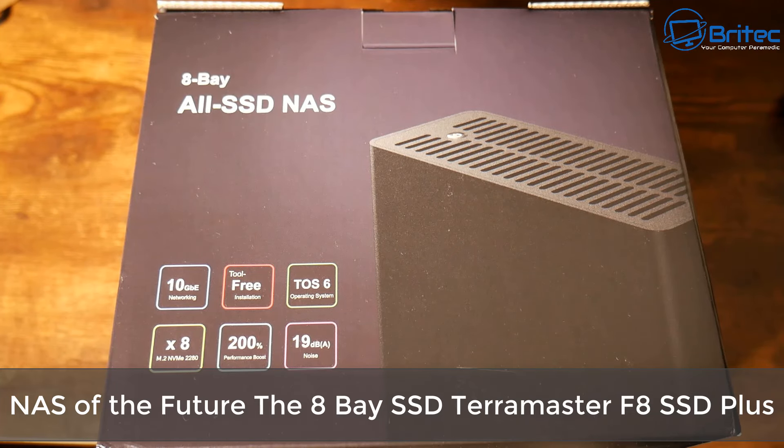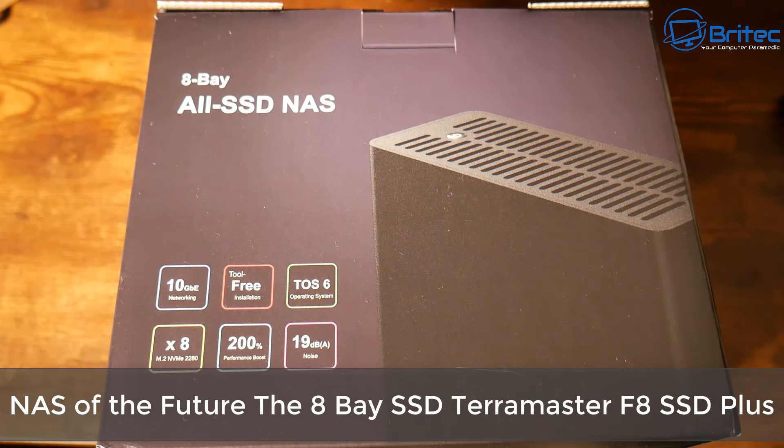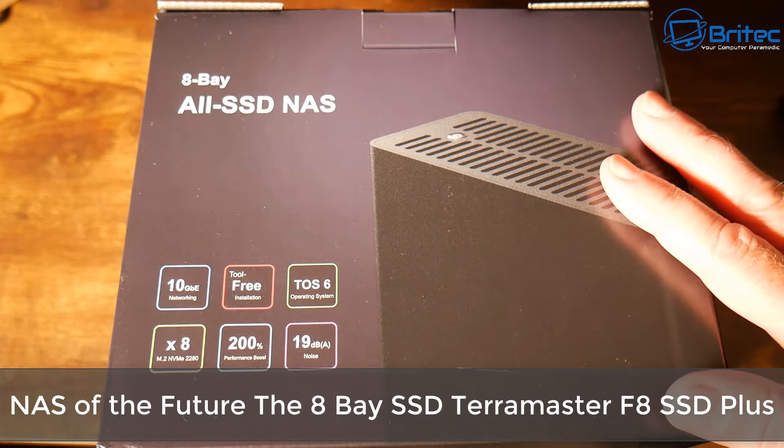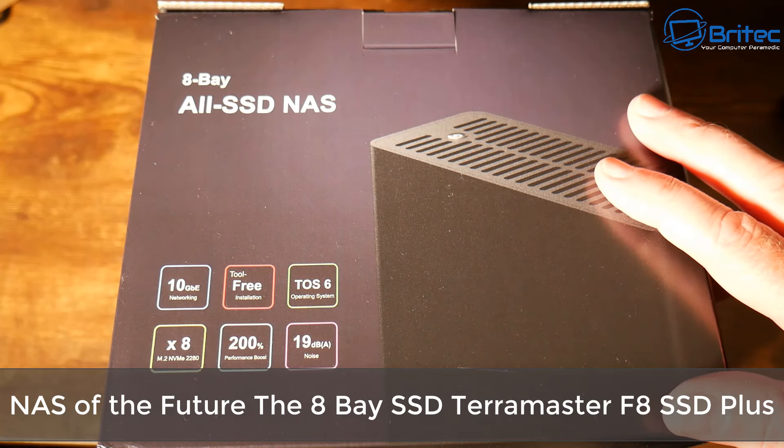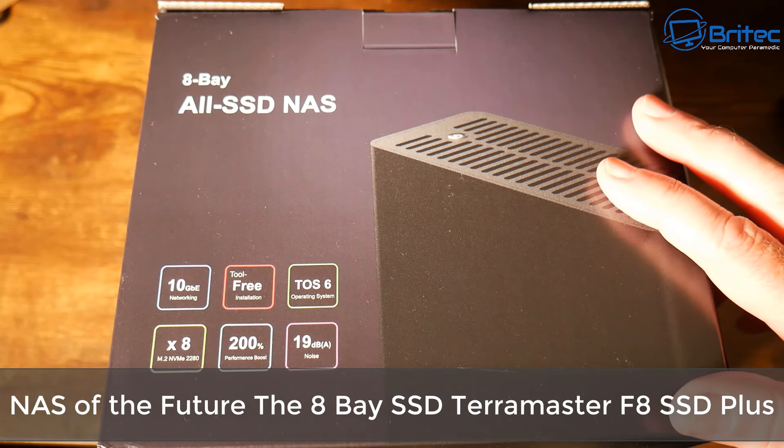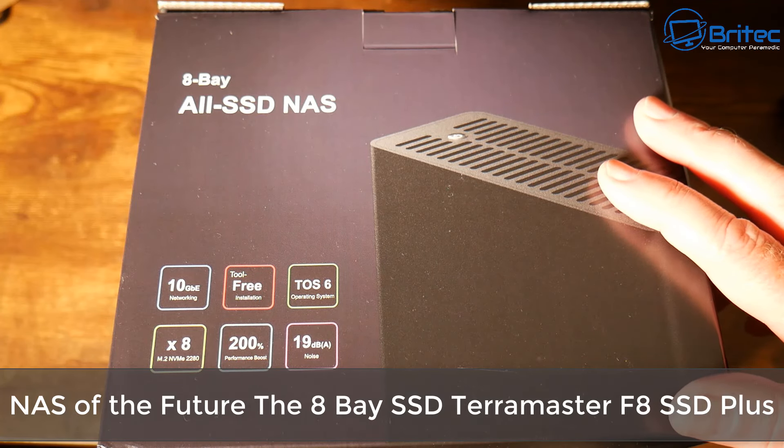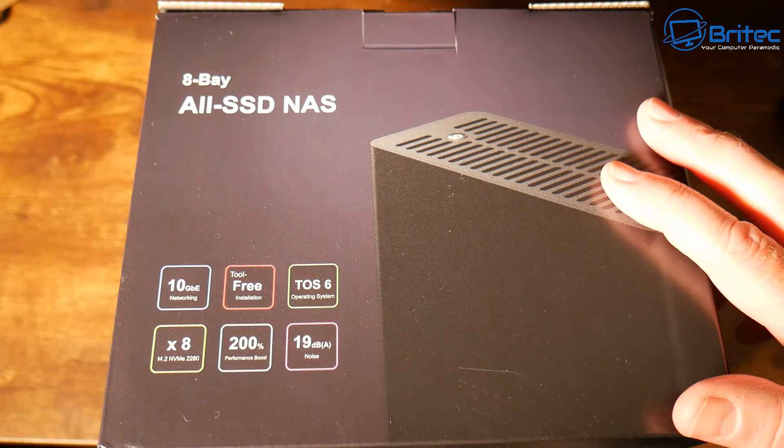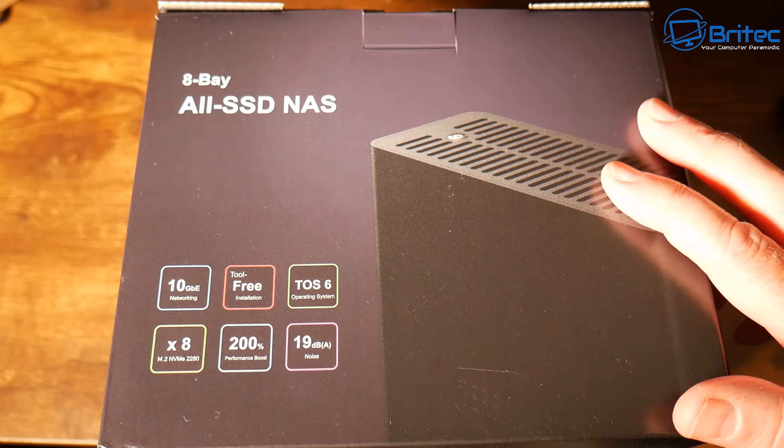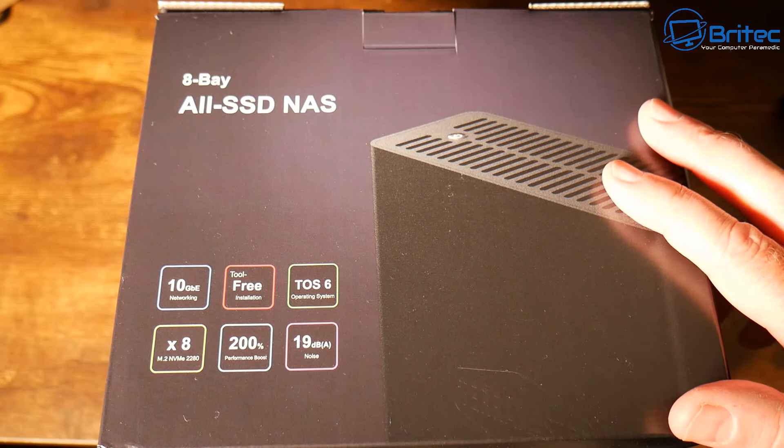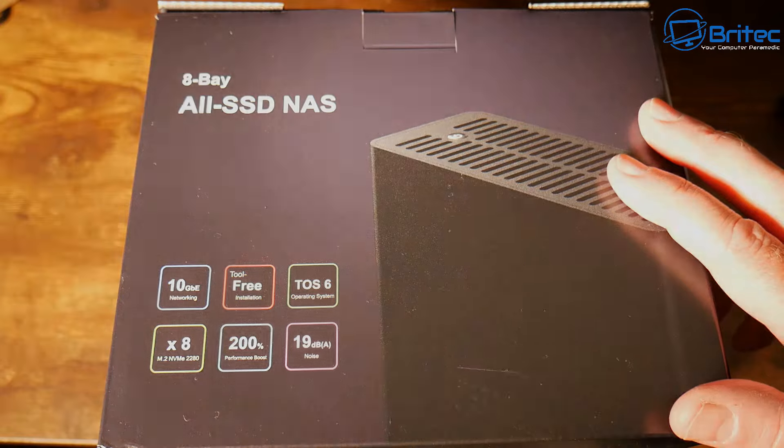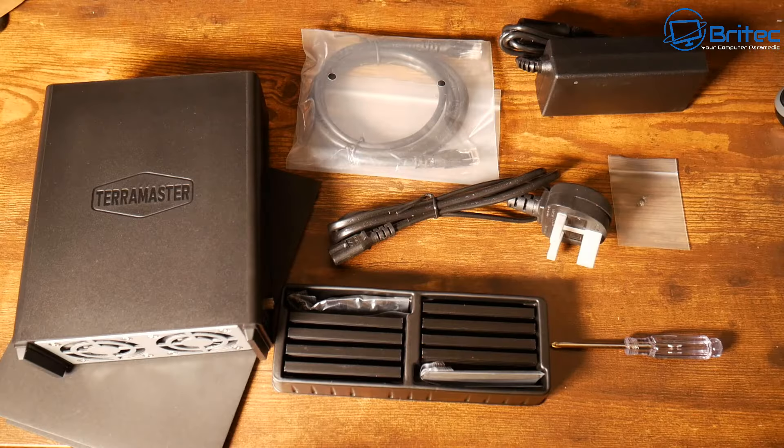What you guys got another video here for you, this is the NAS of the future, this is the 8-bay SSD from Terramaster, it's the F8 Plus. It's just been released by Terramaster and we're going to be taking a look at it in this video and how to set it up.